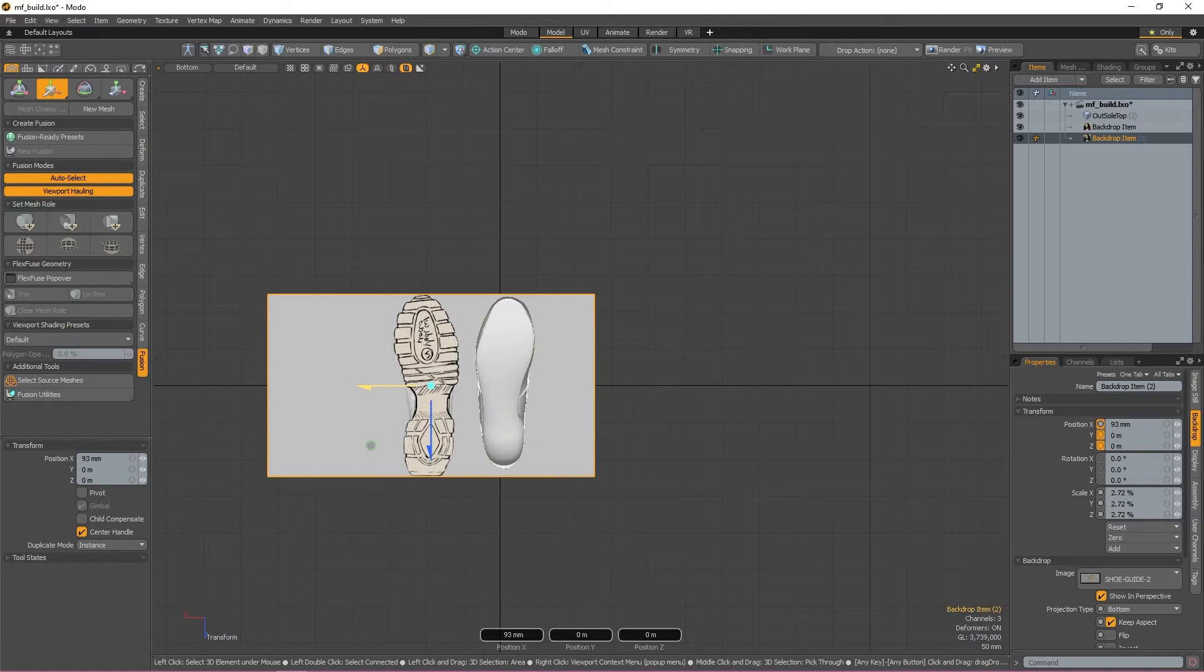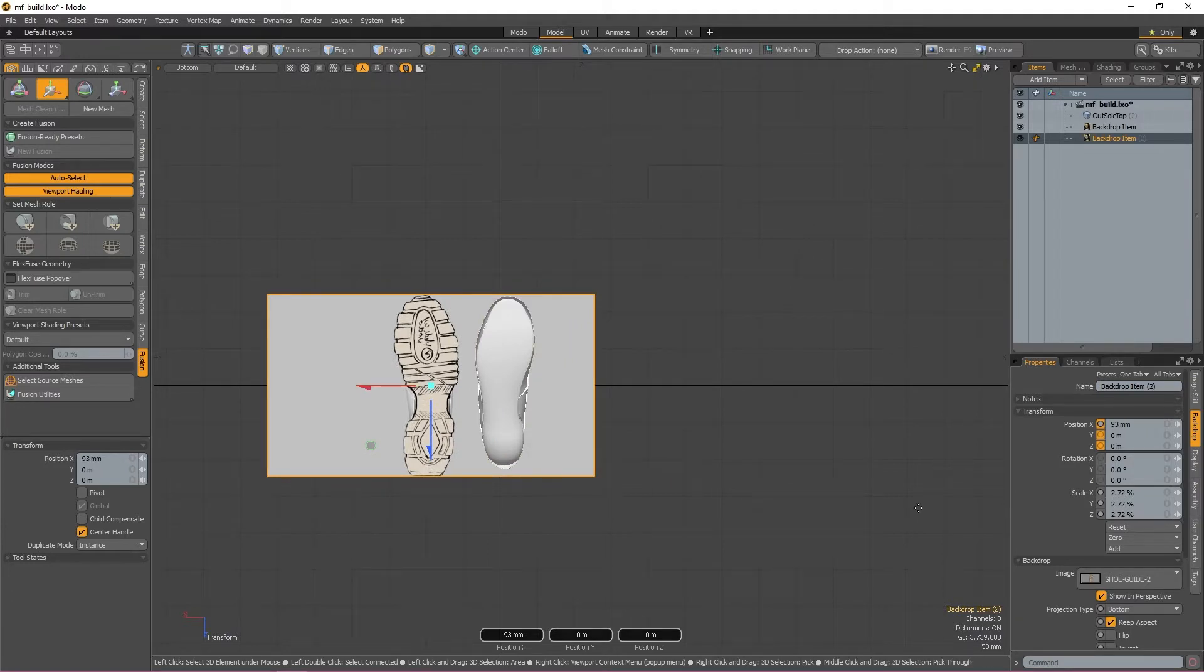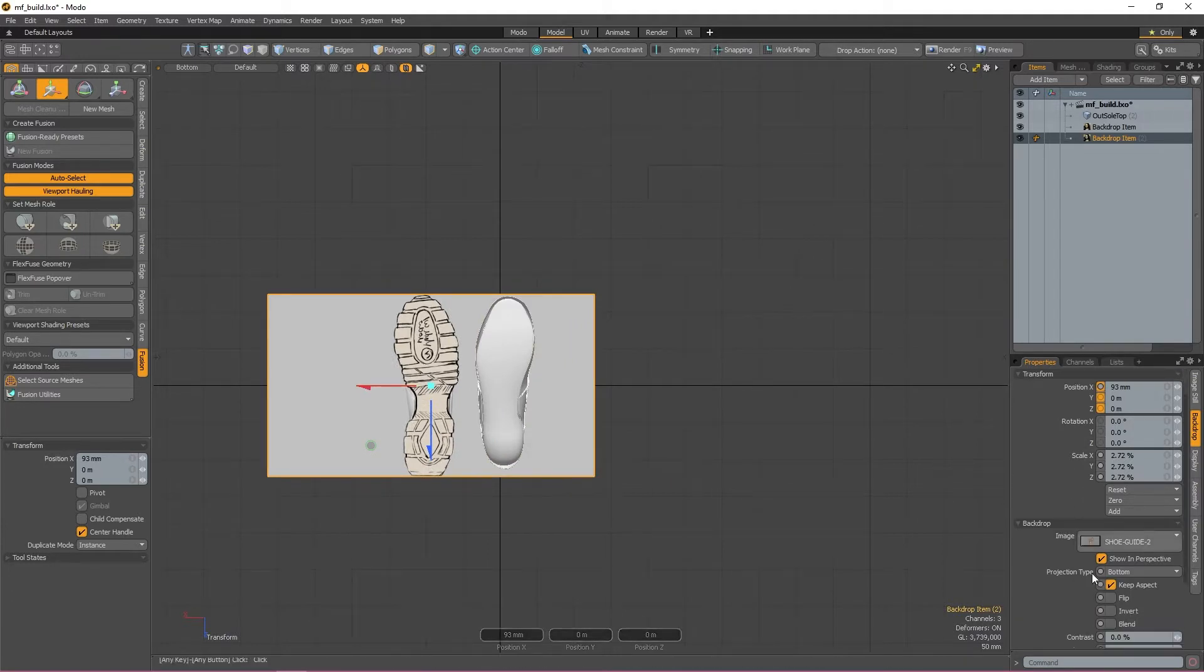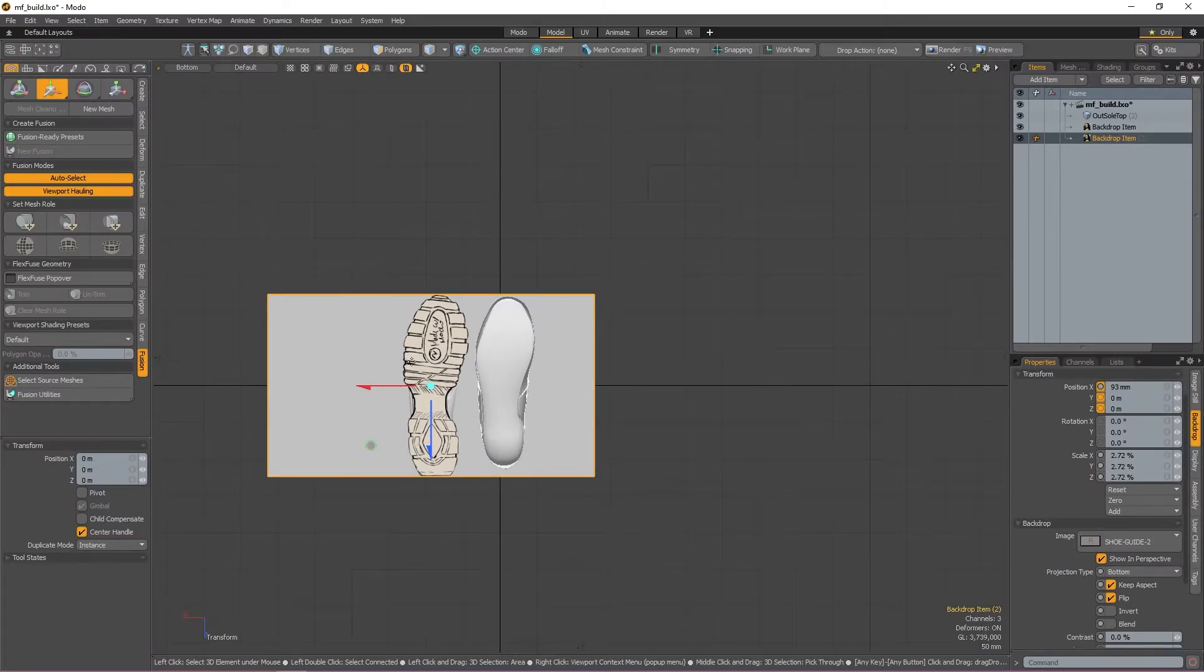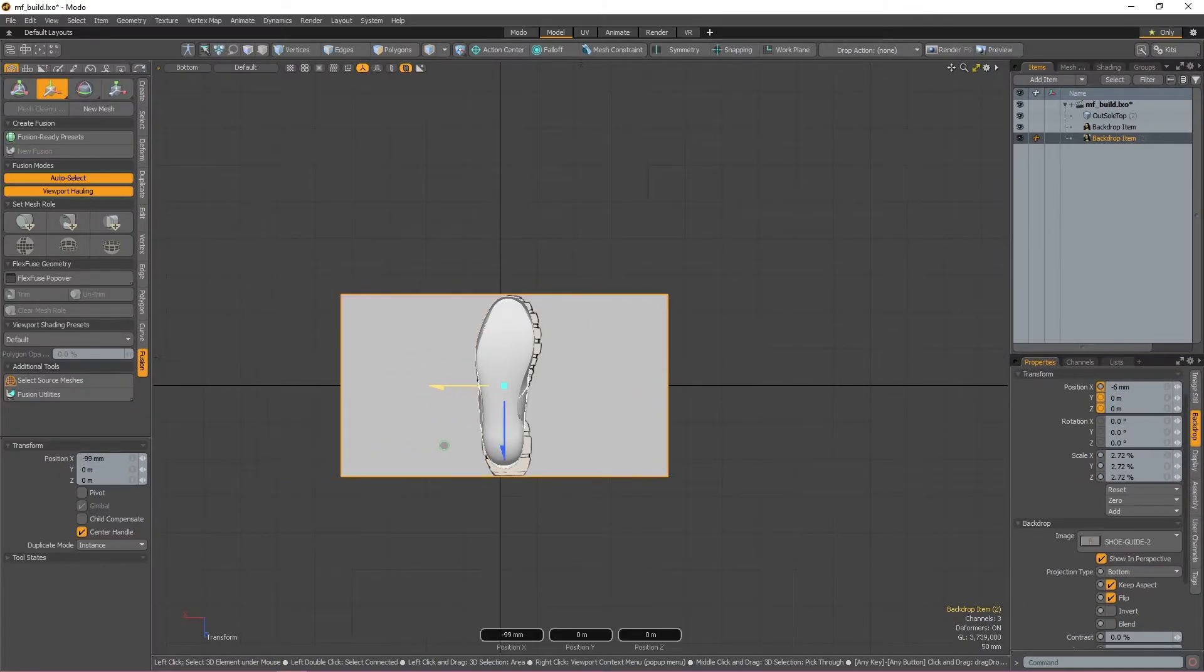You've probably also noticed that the image is flipped. This is absolutely fine. All I need to do is check the flip box in the properties panel and now it's matching up with my shoe model.